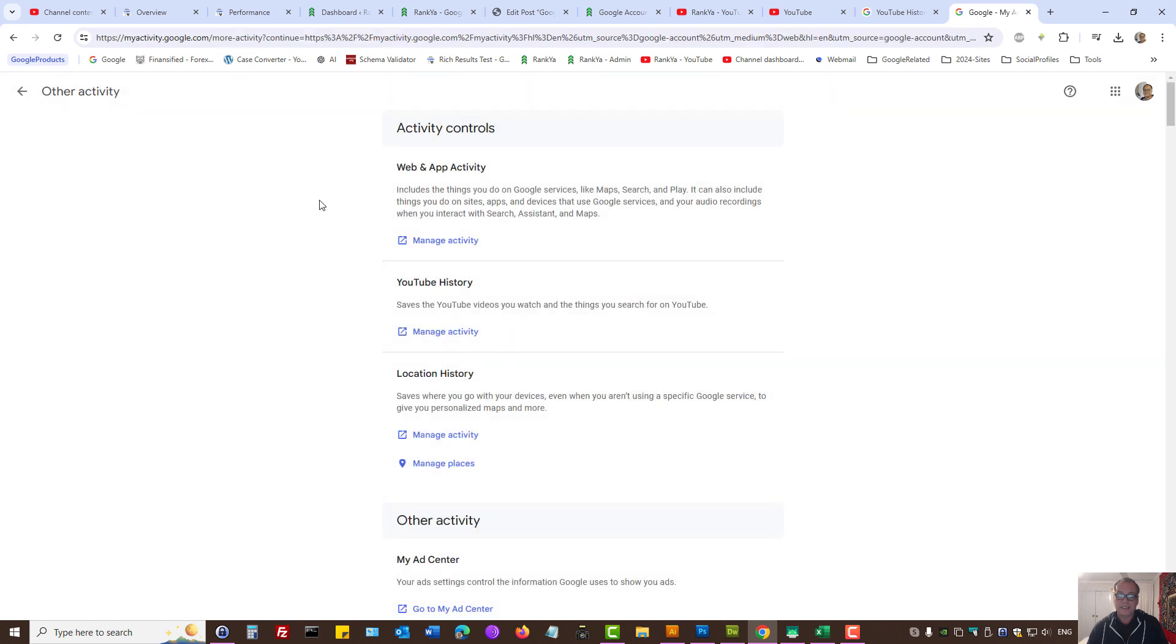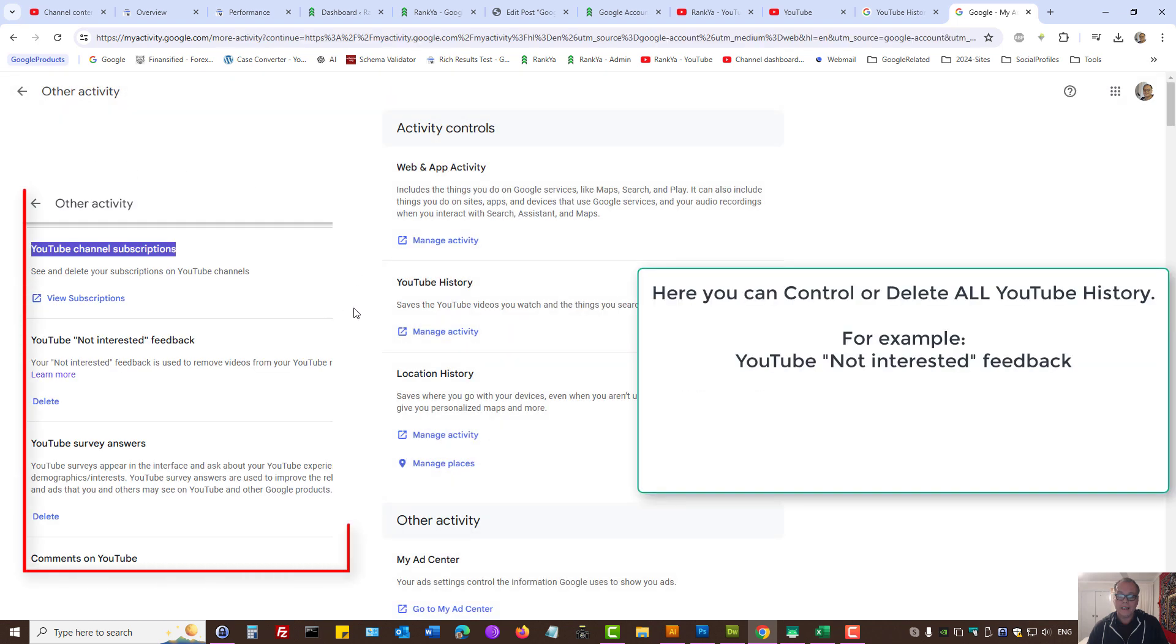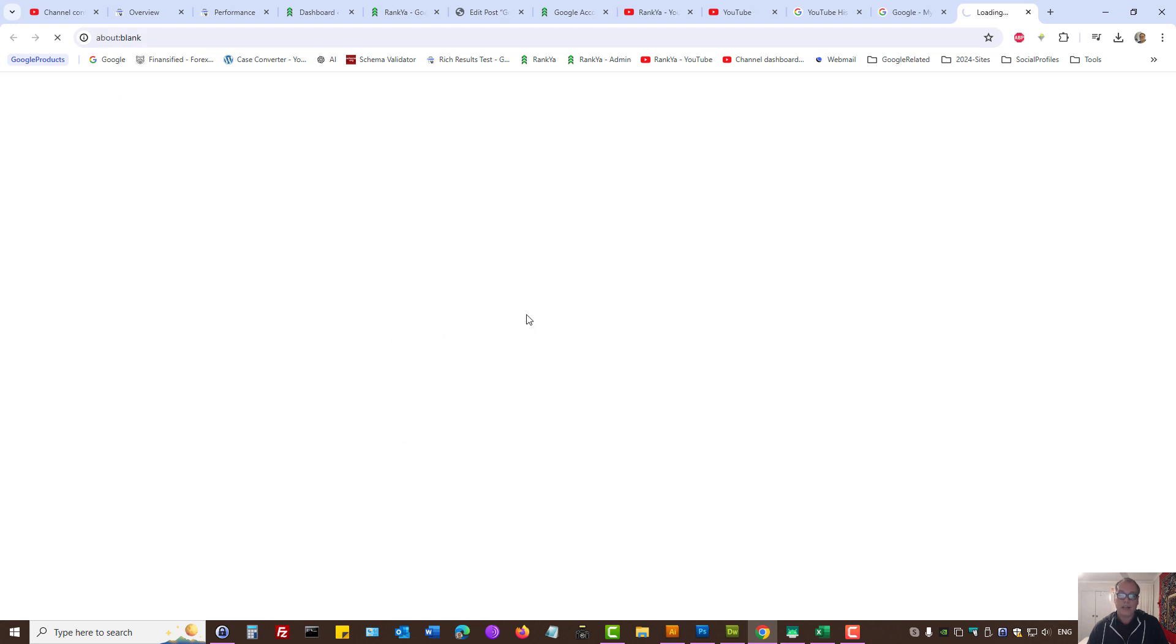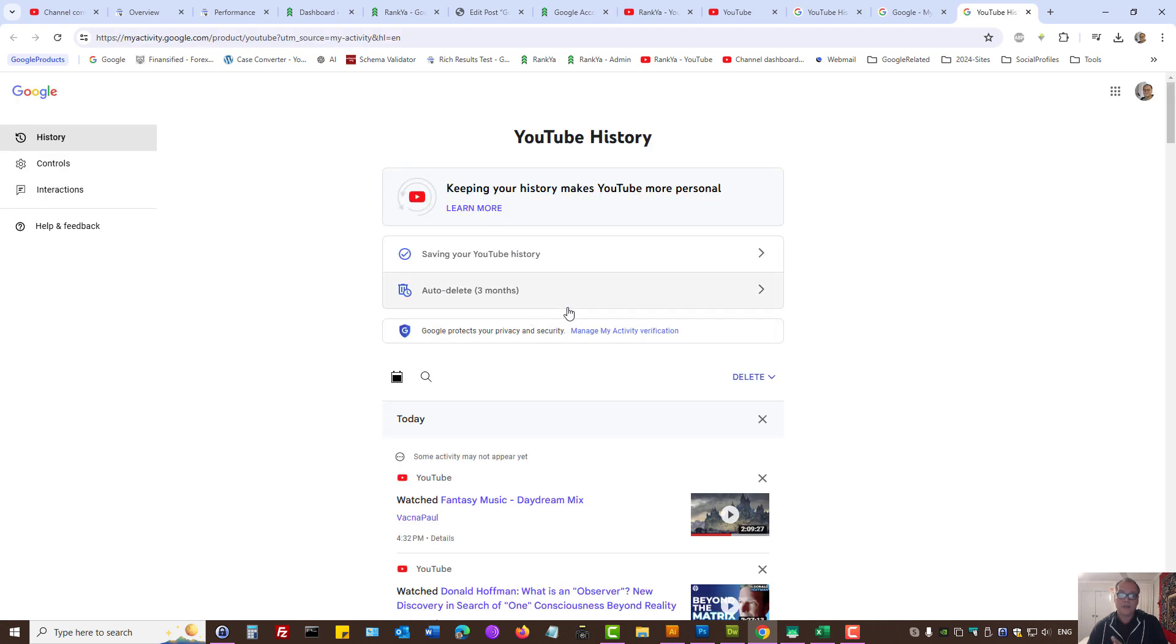Here you will see your YouTube history, and it will basically take you to the same options. So these are the settings to clear all YouTube history from your Google account.